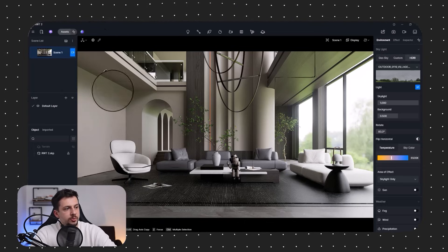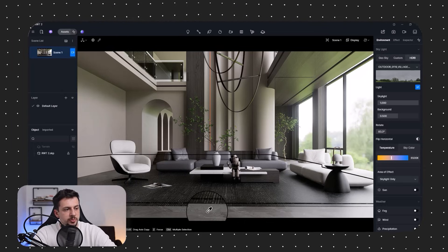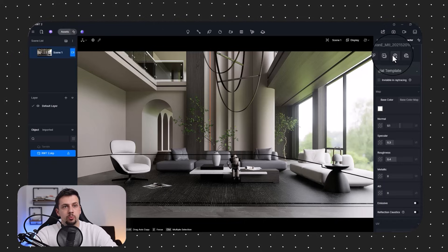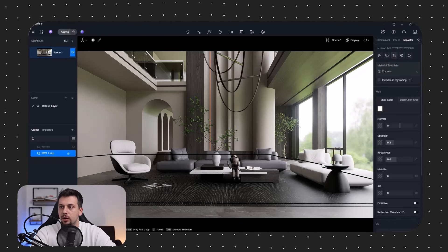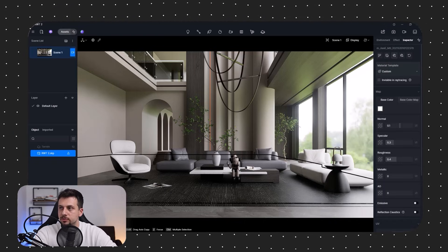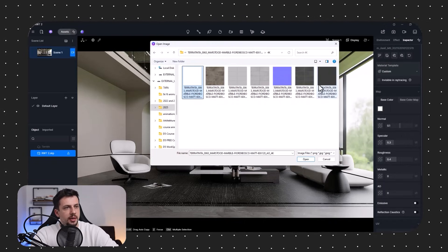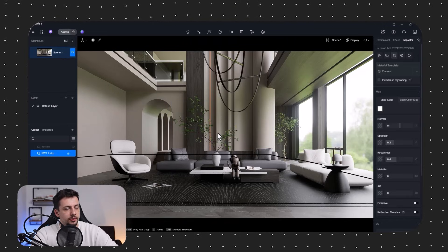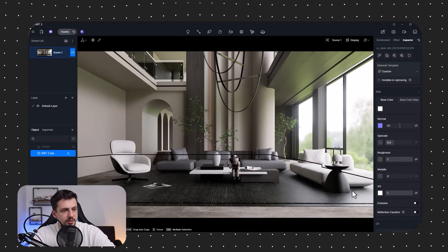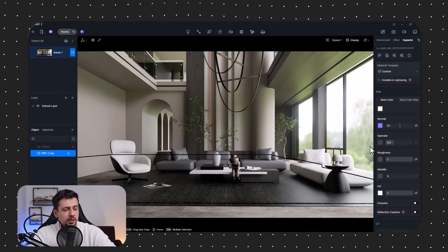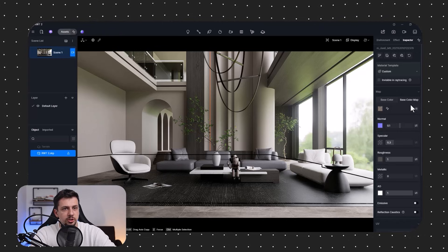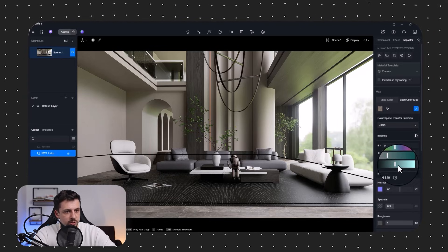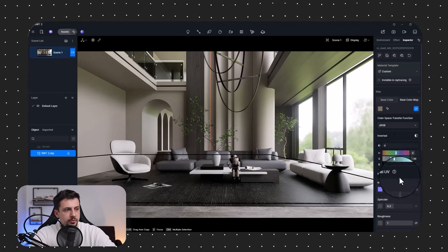Now we'll select all of these materials one by one and replace them through the batch import PBR textures option that D5 offers. Let's get started with the tiles — I'll select all of the maps and upload them, click Continue, and as you can see these are now replaced with a much higher quality material. We can also lower the saturation a bit just so it's a little grayer.